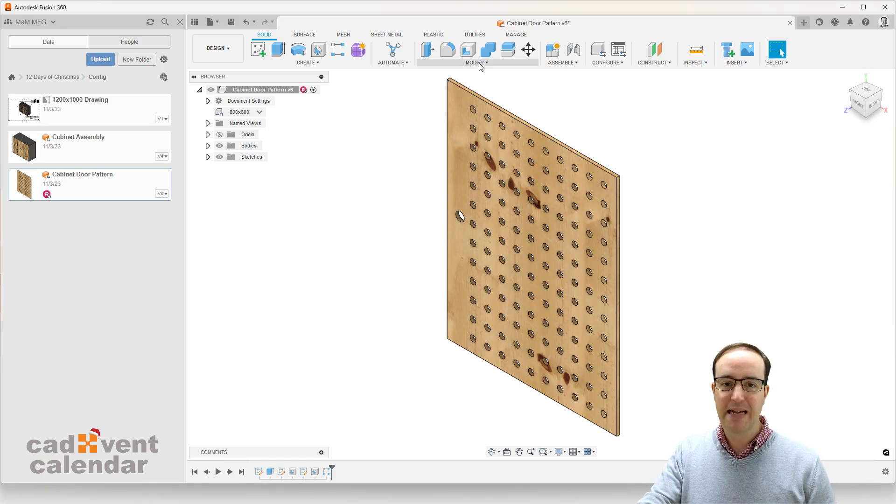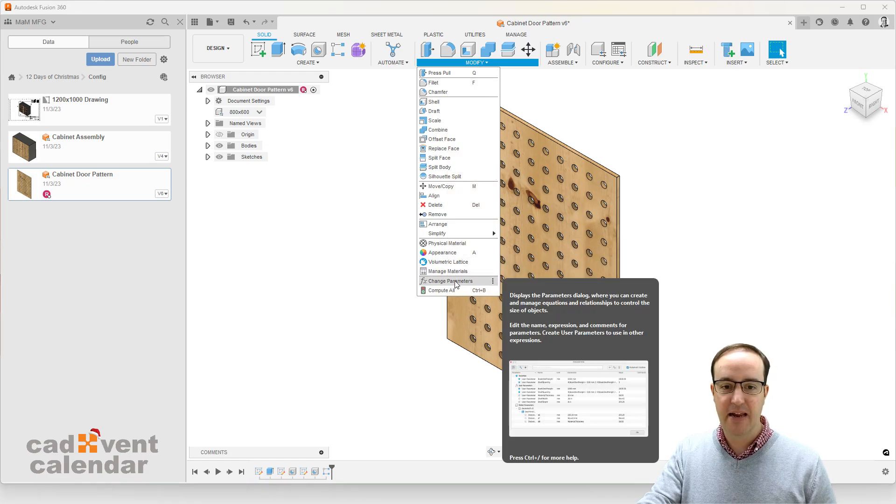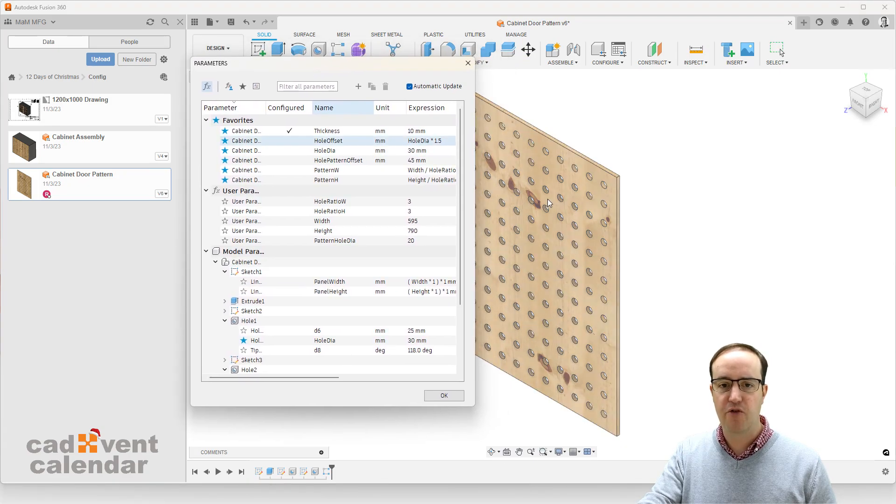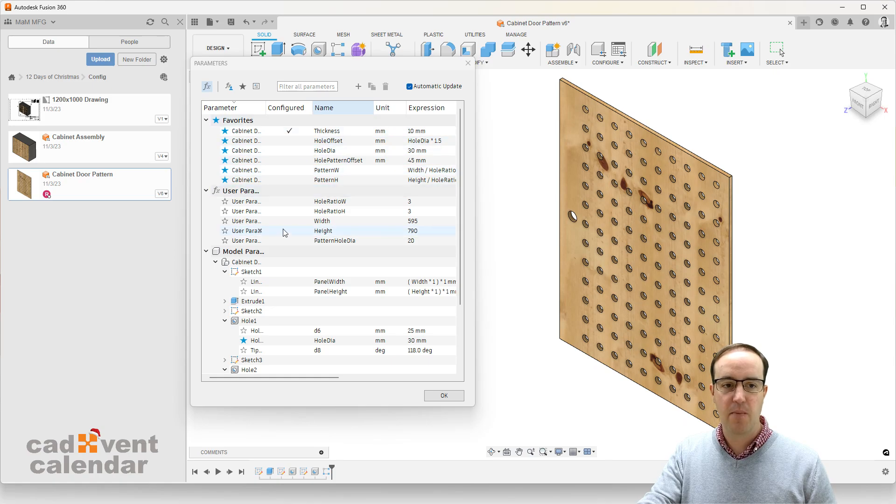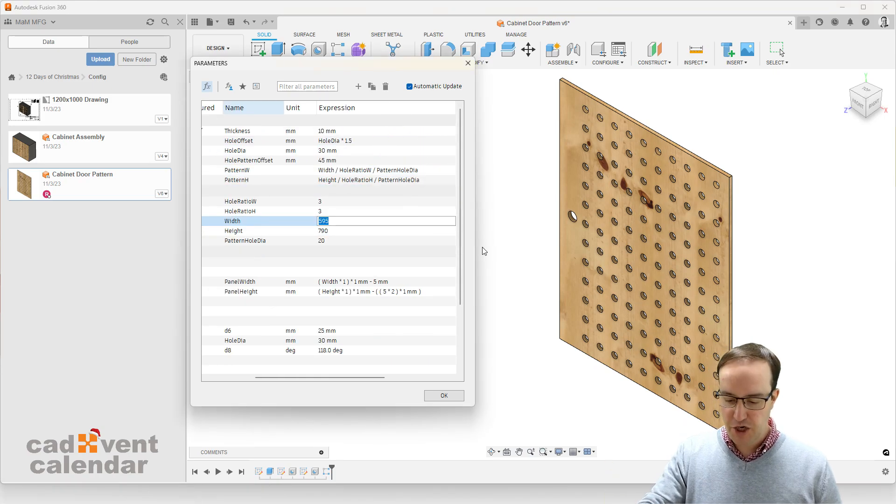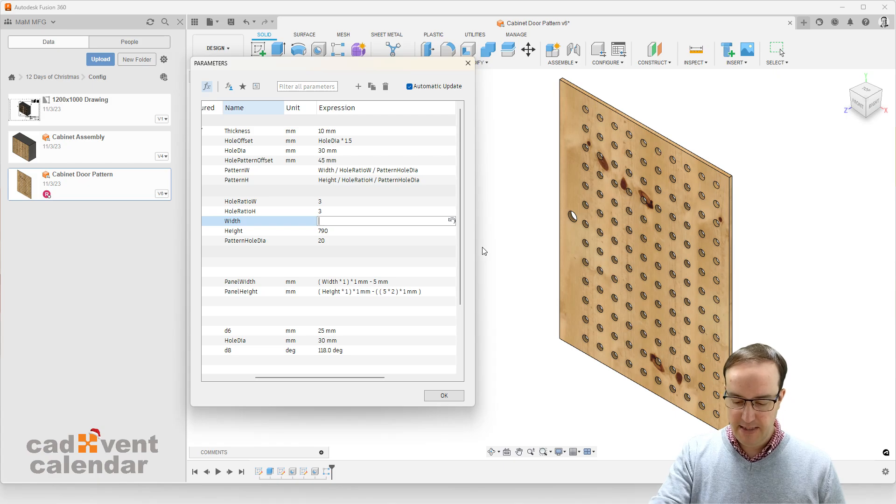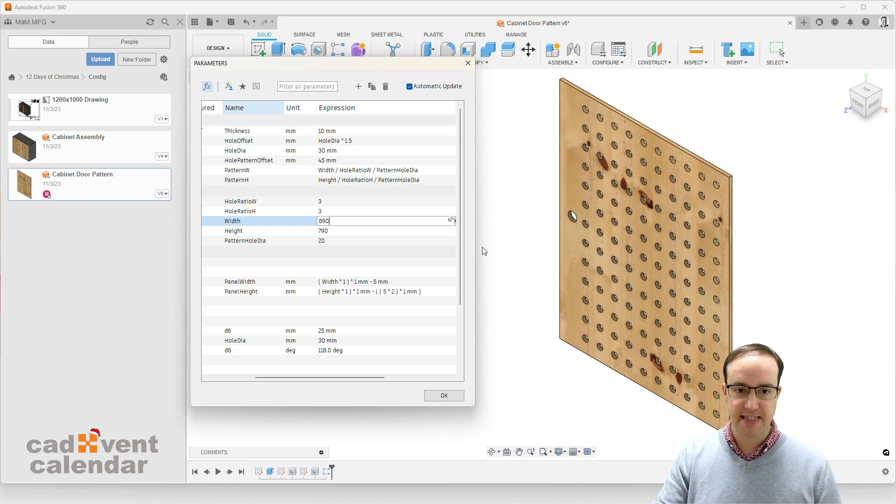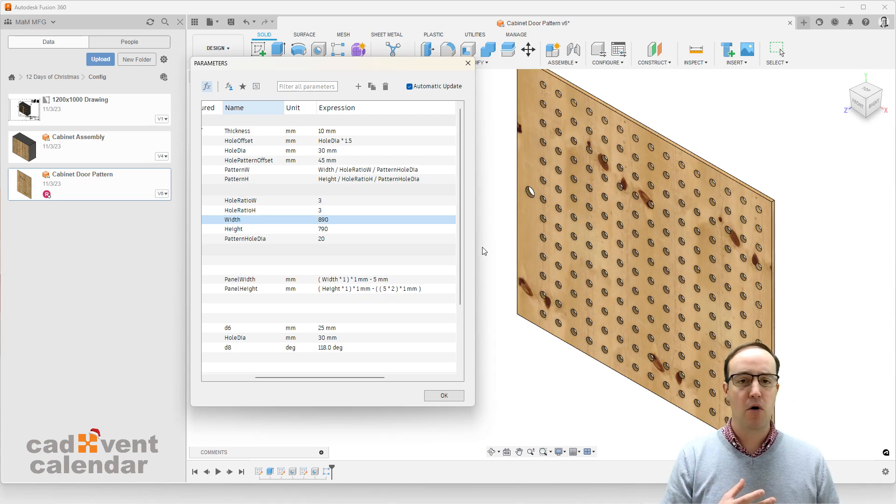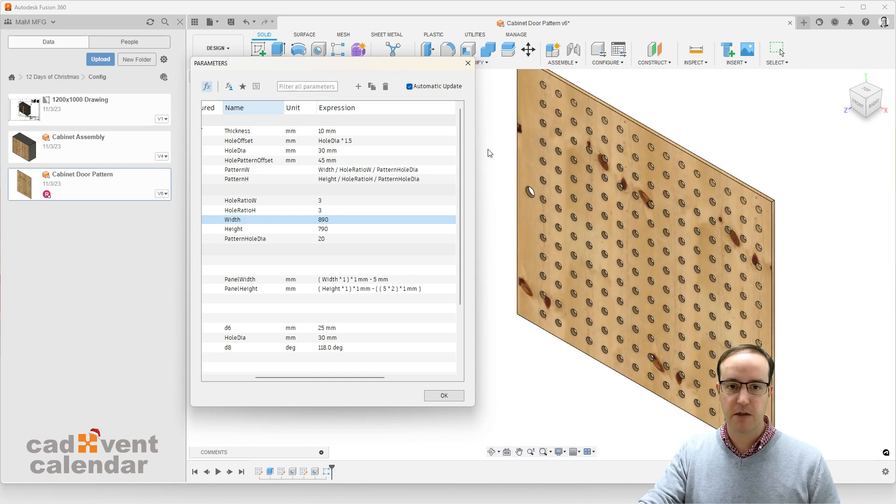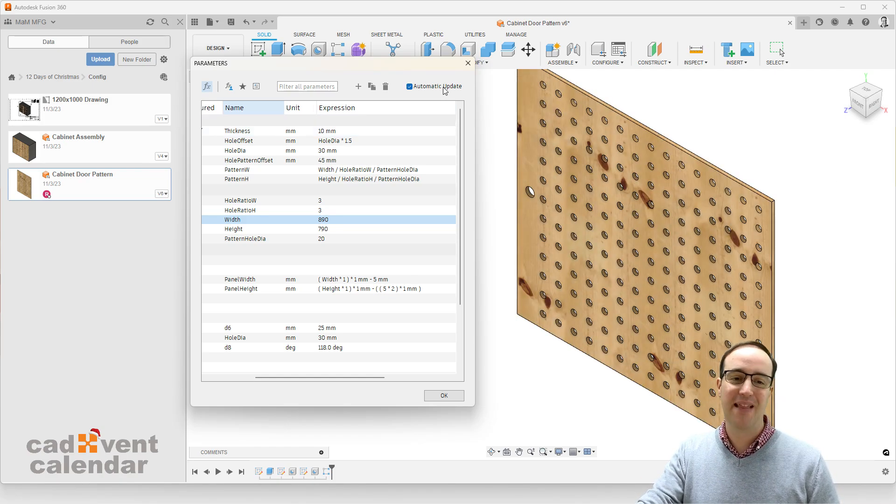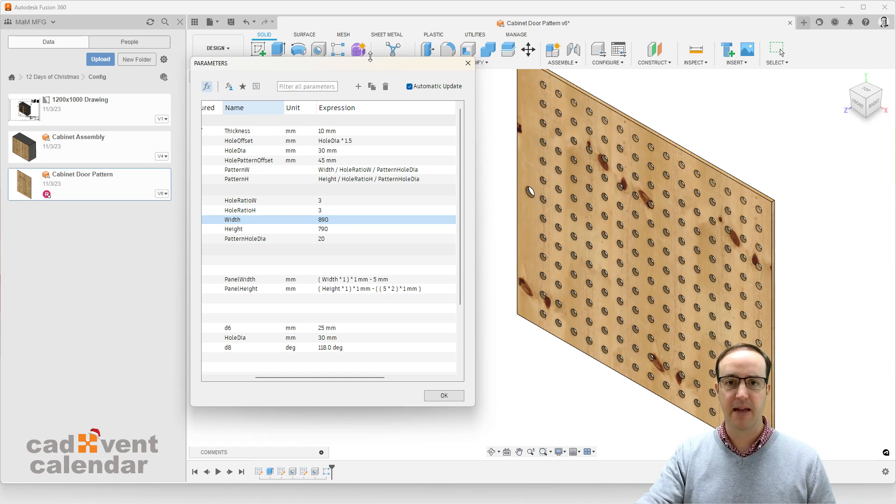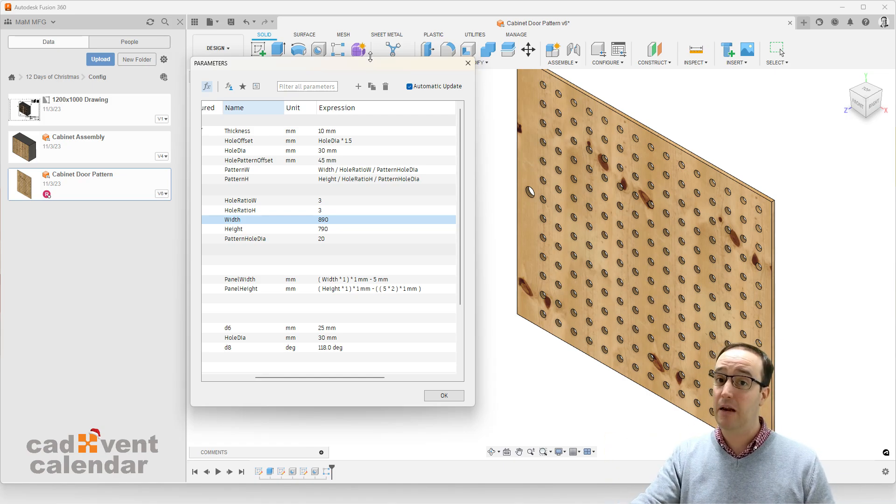That means that without having to modify any sketches or complex geometry, I can simply come into my parameters and make changes. I can change the width to be, let's say, 890 millimeters. And the second I press enter, the model will update. Yes, that's because I've got automatic update turned on, but you can also turn that off if you want it to prompt you for an update, maybe if you're going to do something that takes a little bit longer.